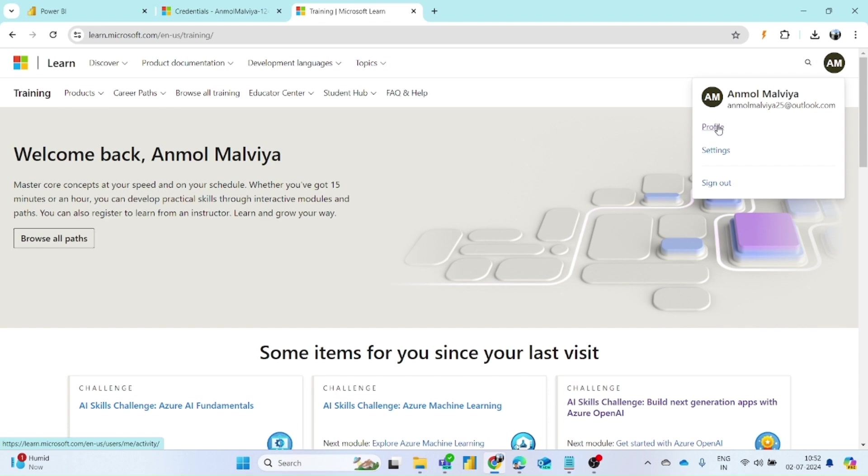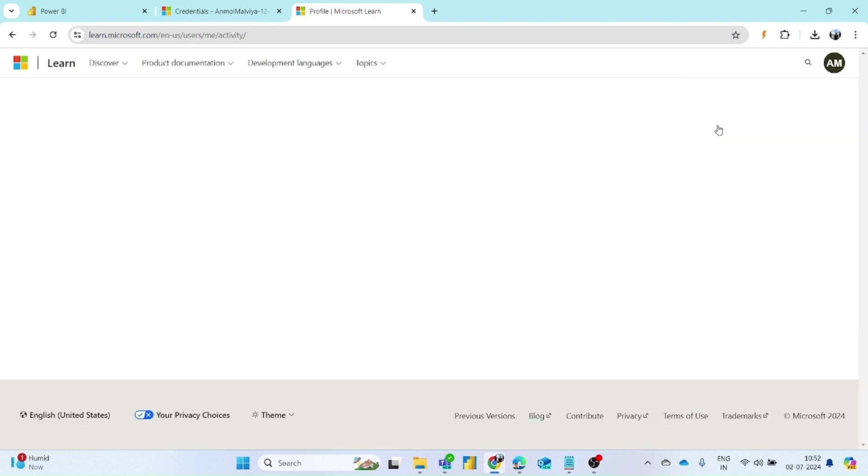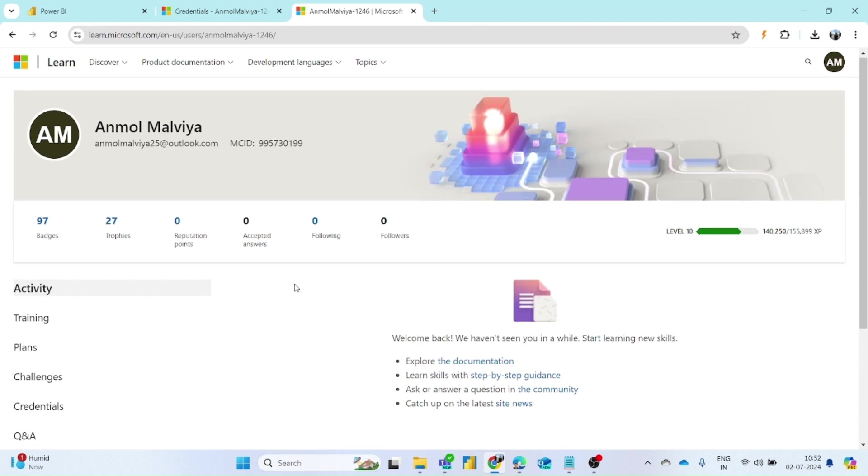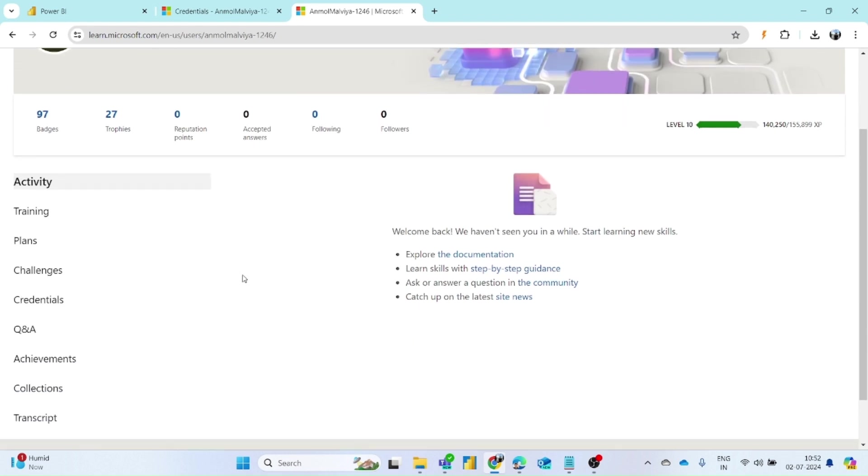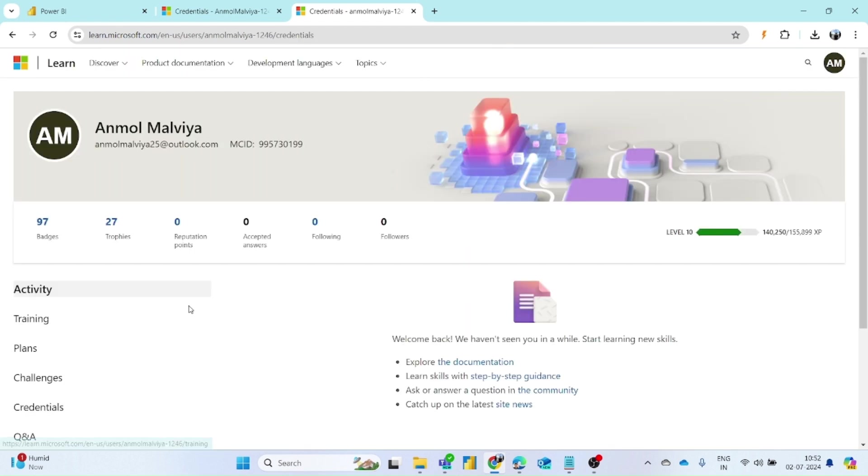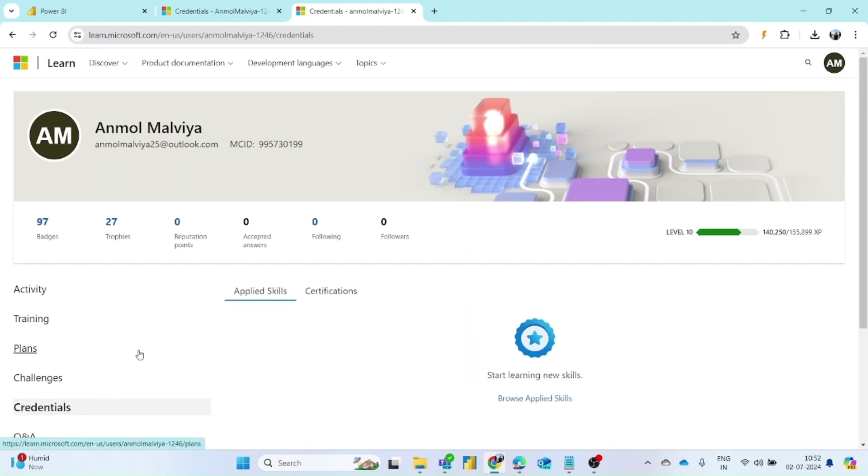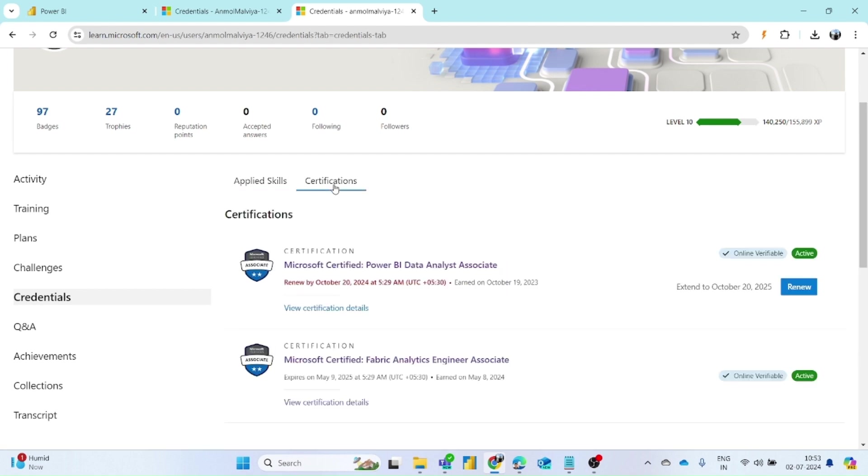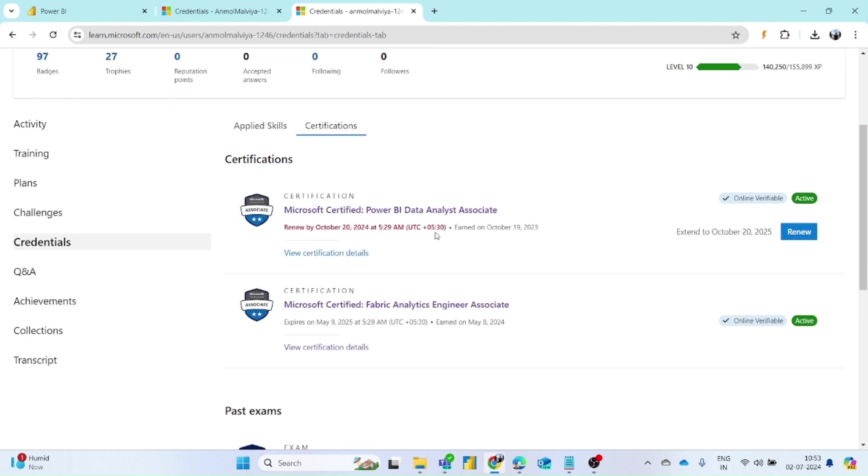Once you click on that, a new page will get loaded and then you have to find the credential section. Within the credential section you can find a certification section. Here all the certifications you have completed will be available. As you can see, I have right now two active certifications and one I have to renew.